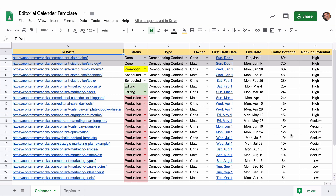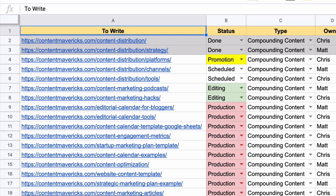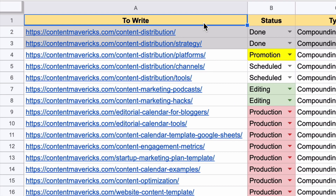In this video, I'm going to show you the content calendar I use for the Content Mavericks blog. It's pretty simple. In the first column here, we just have to write — so we put in the URL of the actual blog post that we're going to put live on the site. That's all straightforward.